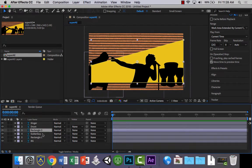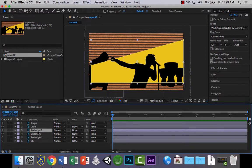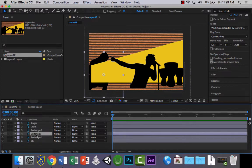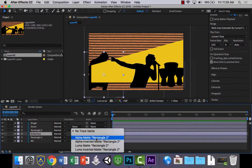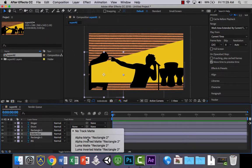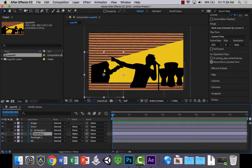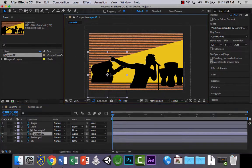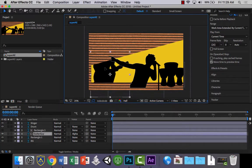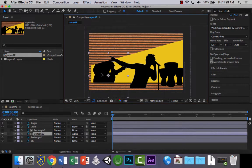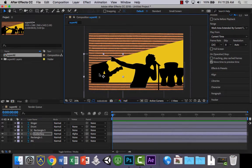We're going to do this, repeat this a few times for each of the different people there. So once that's done, select the guitar guy. Then over here in your track matte, we want to select this option, Alpha Matte Rectangle 2. That's going to basically clip him inside the rectangle, the shape that we had in Photoshop. So that we can move him around in there.